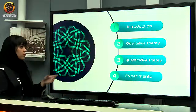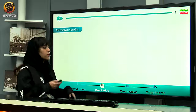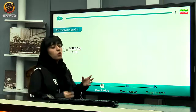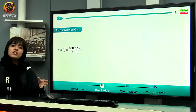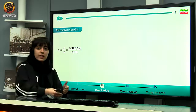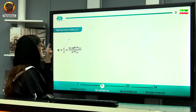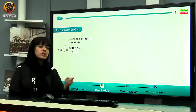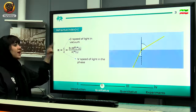Let's move on to the theory. The first thing required to understand is what refractive index is, because the question mentions a refractive index gradient. Refractive index is the ratio of the speed of light in vacuum to the speed of light in the medium you are using.